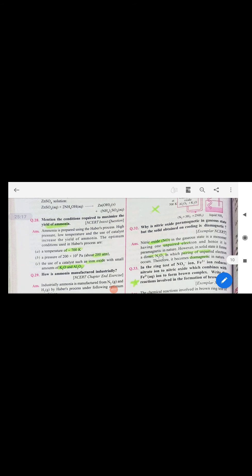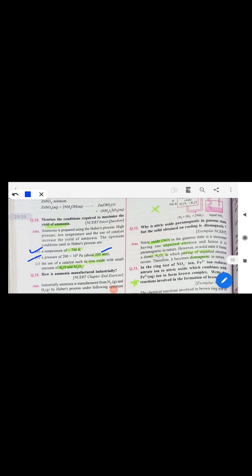Conditions to maximize yield of ammonia in the Haber process: temperature 700 K, pressure 200 atm, and catalyst iron oxide.